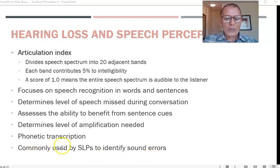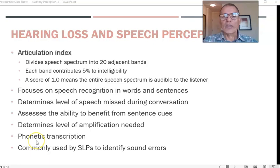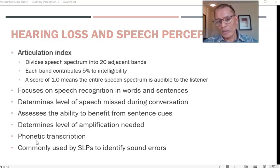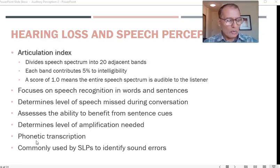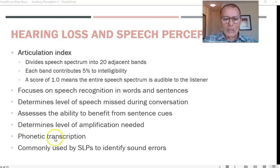The articulation index is also used to determine the level of amplification needed for the person. Phonetic transcription is a separate measure — you administer a word list, transcribe every word, identify those the person could not perceive, and calculate the percentage of errors.